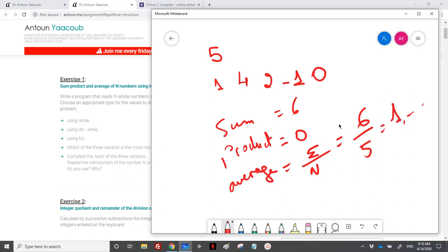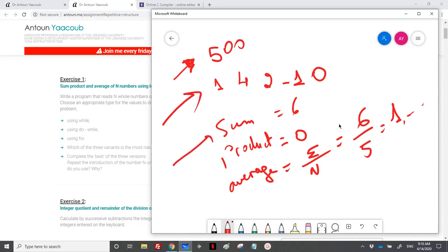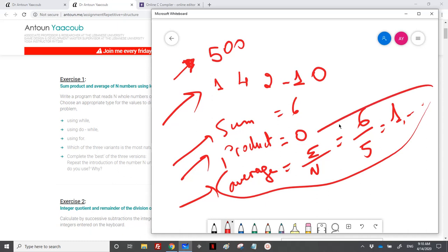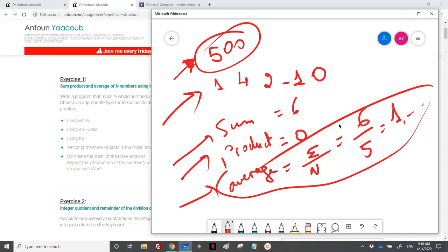The average is equal to the sum over the count, so 6 over 5 equals 1-point-something. In a loop, if the user enters 500, we won't write 500 scanf statements — we need to use loops. We will loop over n using a counter, and at each iteration we will read, sum, and compute the product.